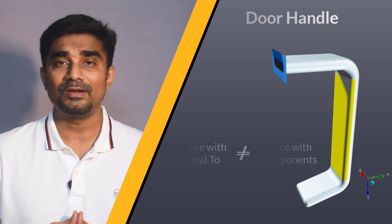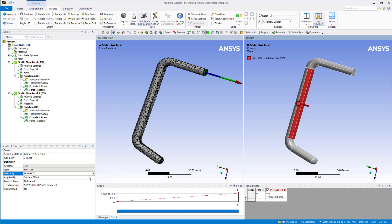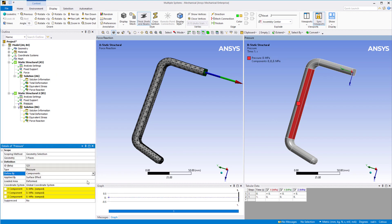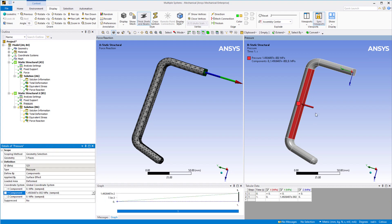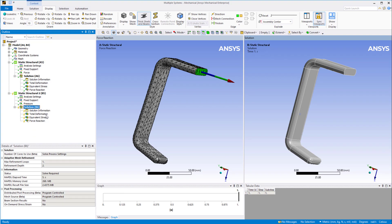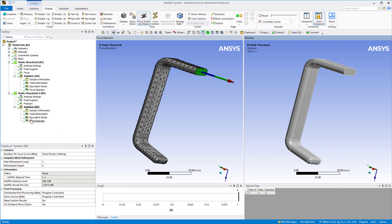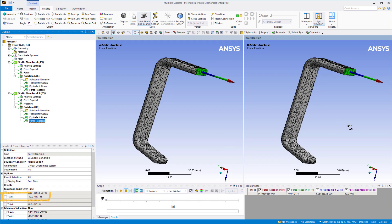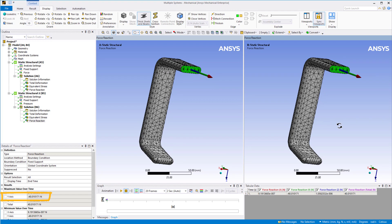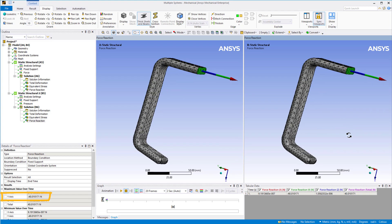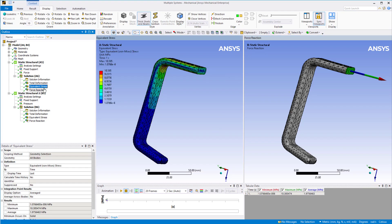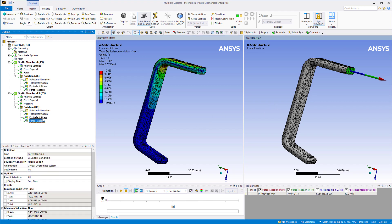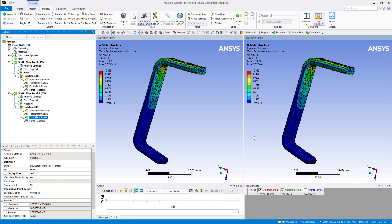So how do we make it equivalent to system A? We can do this by changing the defined by to components and setting the Y component to the magnitude as shown. Solve this system. Now when we check the reaction force for system B, we see that it is equal to the expected force of 40N and it acts in the negative Y direction as expected. We also observe that the equivalent stress distribution is the same for the two systems. Thus, with this set of options for a small deflection analysis, the pressure boundary condition becomes equivalent to the force boundary condition.